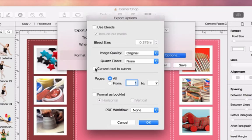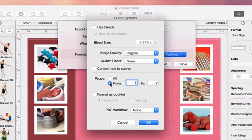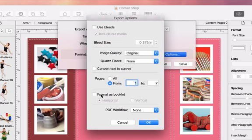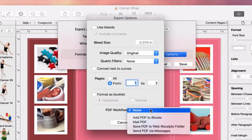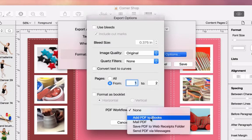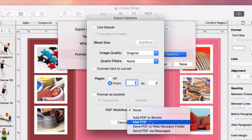If your document contains multiple pages, you can choose to export all of them or only some particular pages. Next, we can format our project as a booklet — we'll get to that more in depth when we talk about printing. You can define what the program should do with your PDF when it has been created. For example, if you need to send it by email, just select Mail PDF.